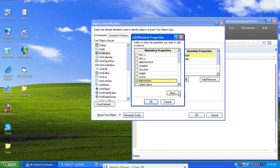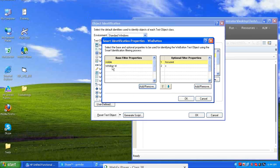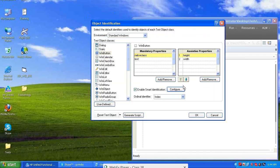Also observe Smart Identification enabled, with Visible Window ID, base filter properties, and optional filter properties such as Focus and X coordinate. Just remember these two key things: mandatory properties — Native Class and Text — and assistive properties — Height and Width.